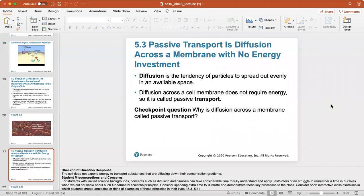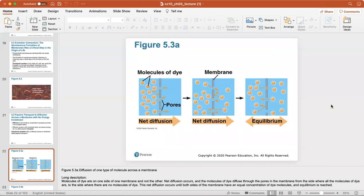Diffusion is the tendency of a particle to spread out evenly in an available space, and it often occurs across the cell membrane. It never requires energy, so it's called passive transport. Here's a look at diffusion of one type of molecule across a membrane — dye molecules spread out until equilibrium is reached, traveling through the membrane equally.